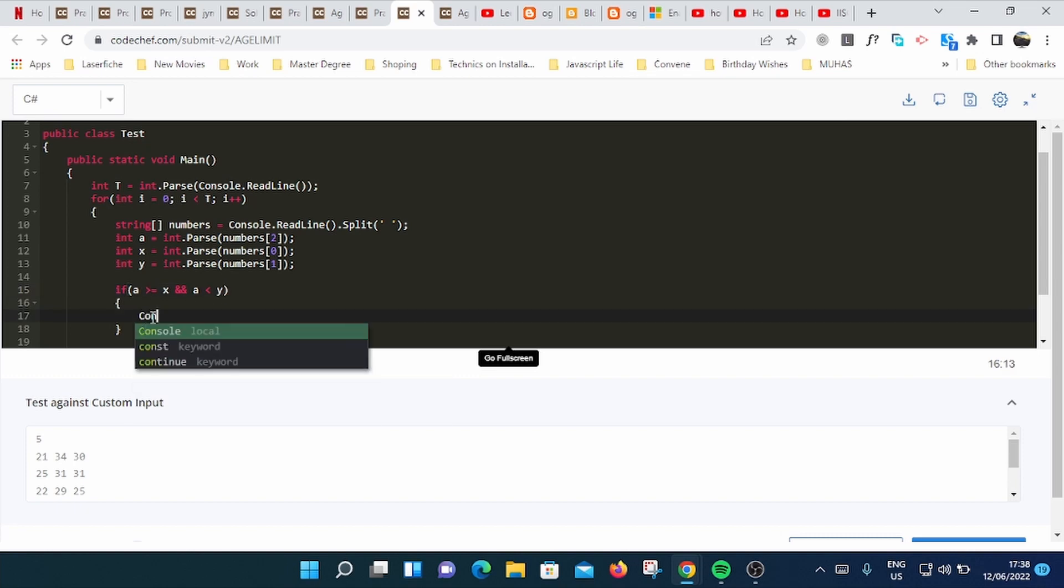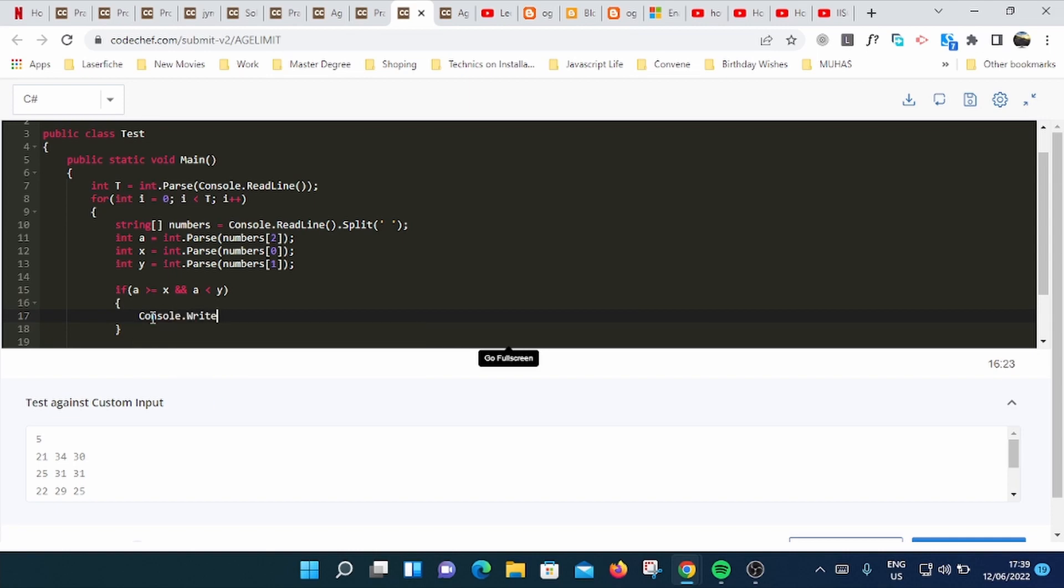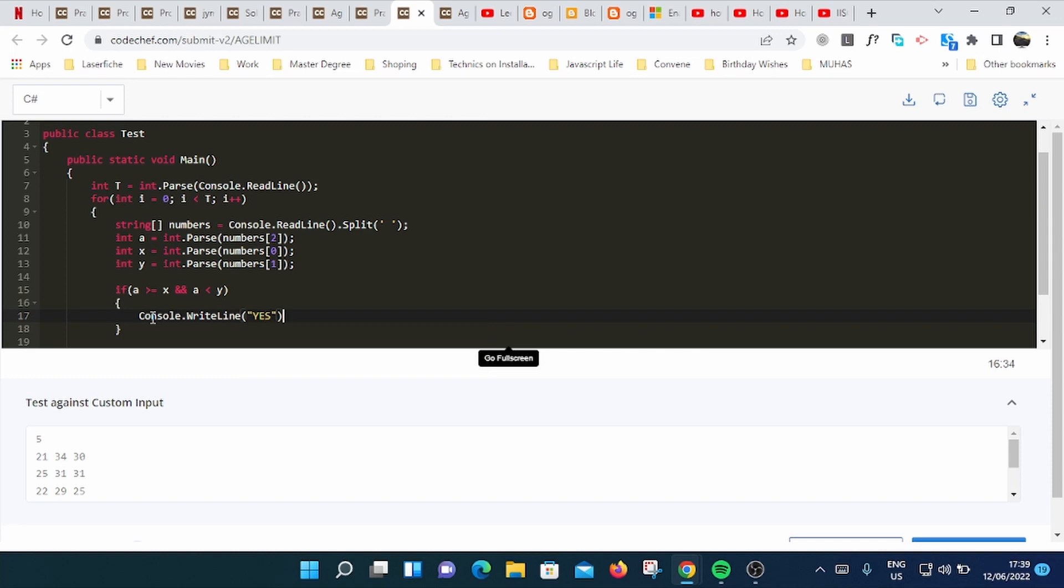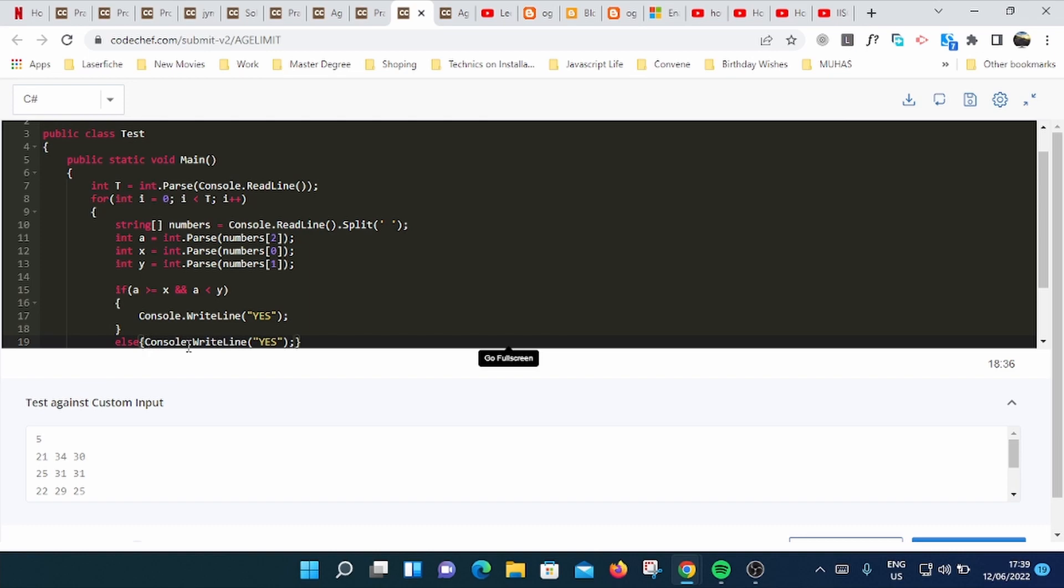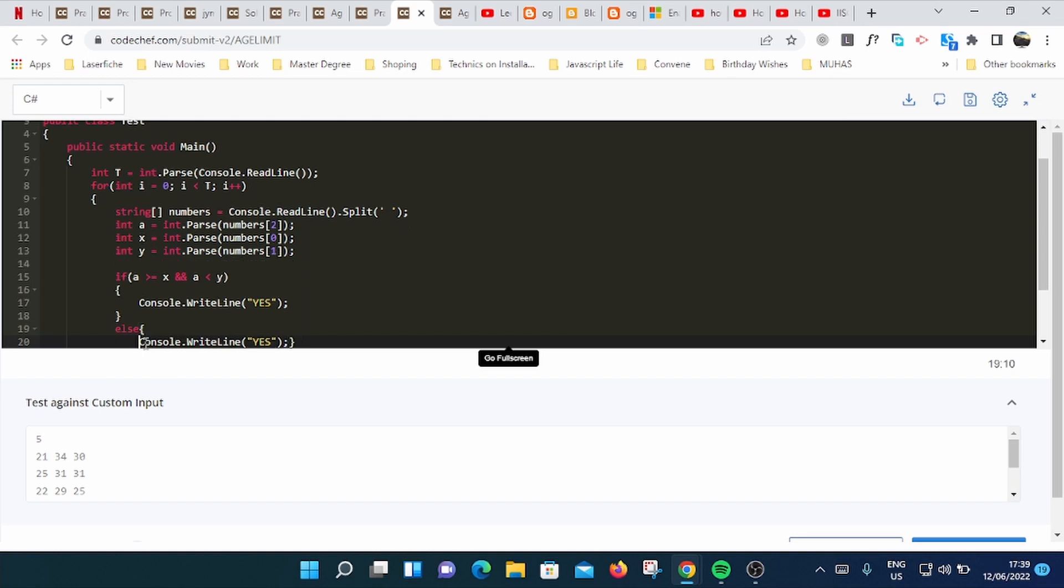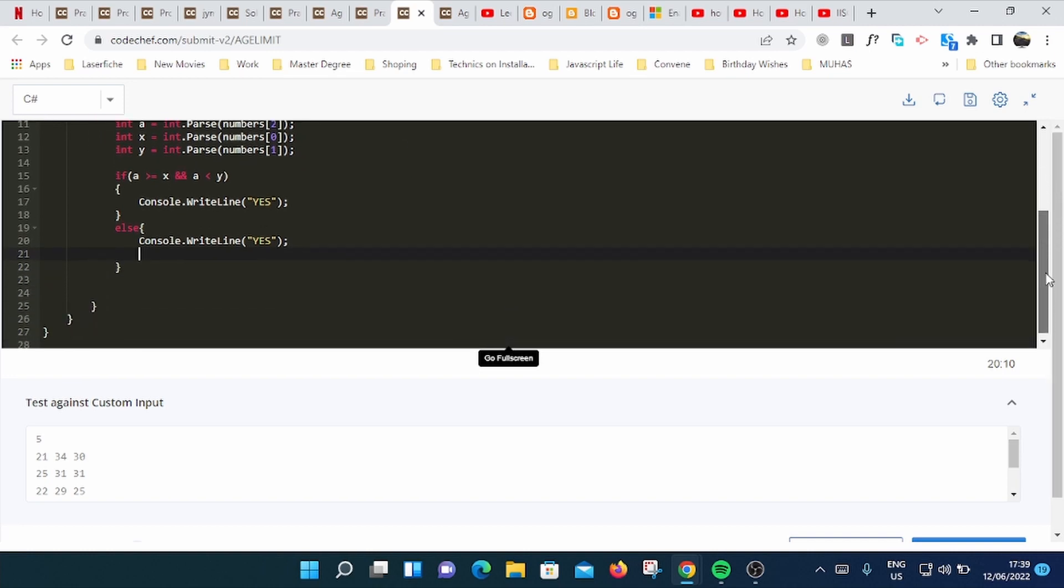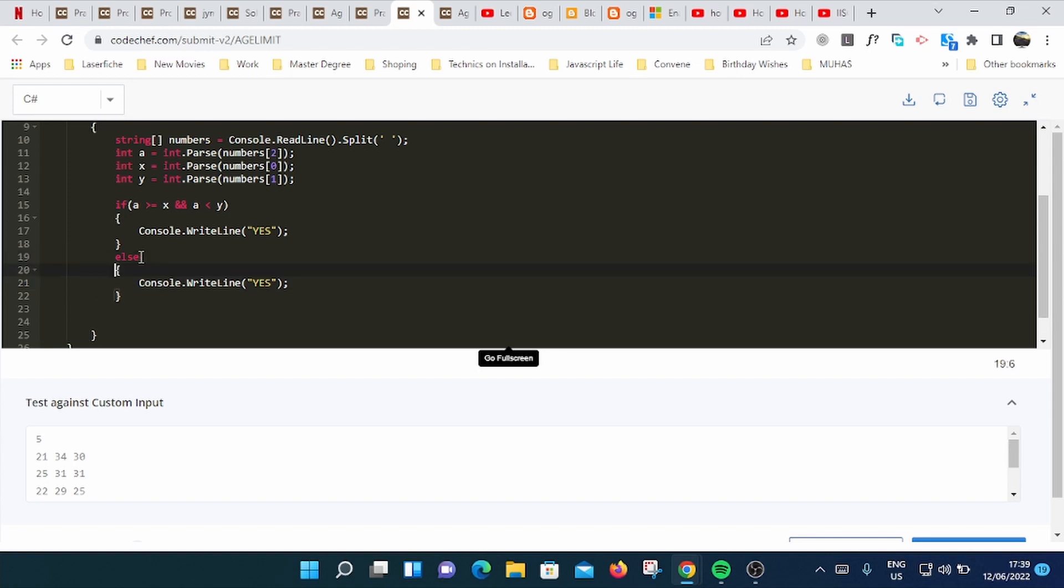Console.WriteLine yes. Else it's gonna output no. Let me copy this one. So this is gonna be very simple. Else, it's gonna output no.